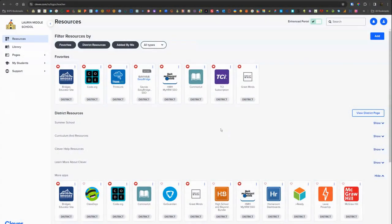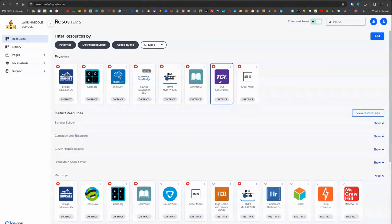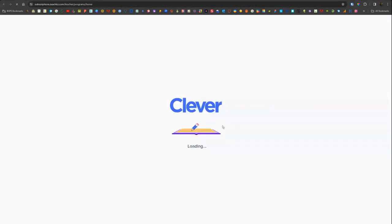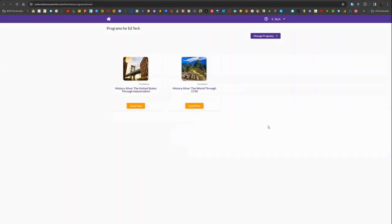First you'll need to log into your Clever account using the sign in with Google option and then select the purple TCI button. If you've added it to your favorites it will be at the top, otherwise under district resources.